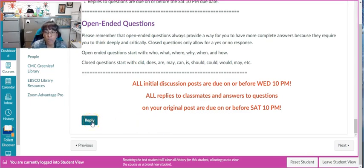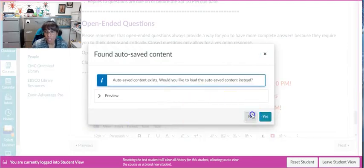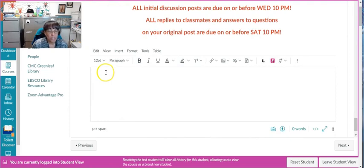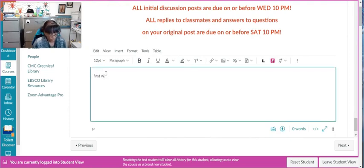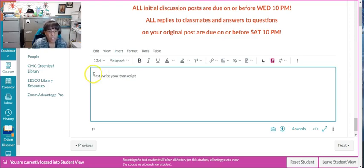Then you're going to write your transcript out first. So first write your transcript—that means everything that you said in your video needs to be written down.